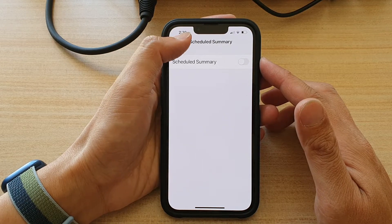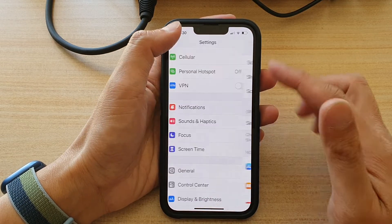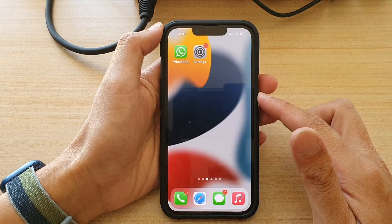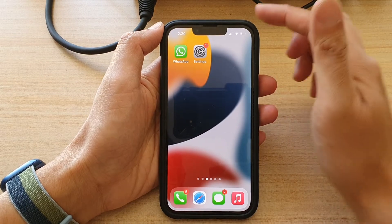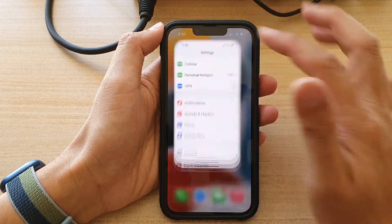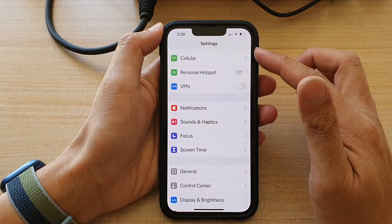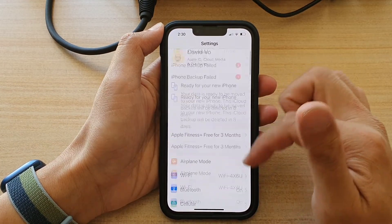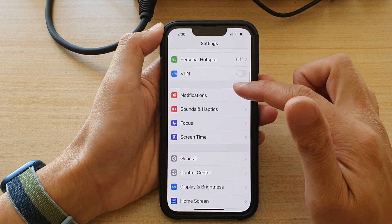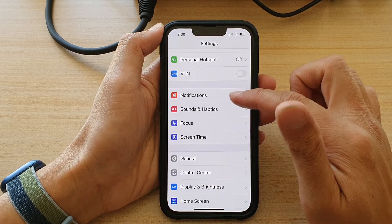First, let's go back to your home screen by swiping up at the bottom of the screen. On the home screen, tap on Settings. In Settings, go down and tap on Notifications.